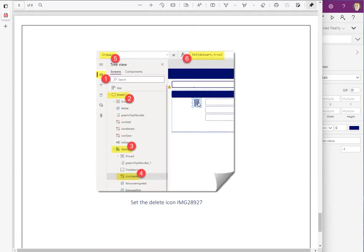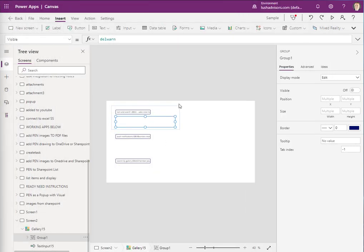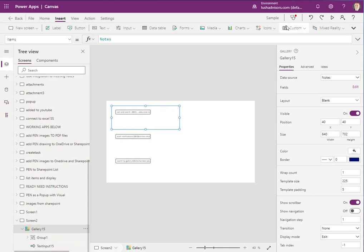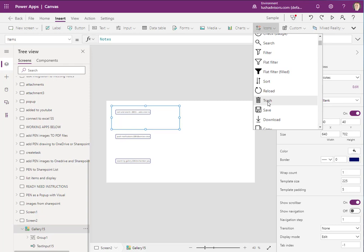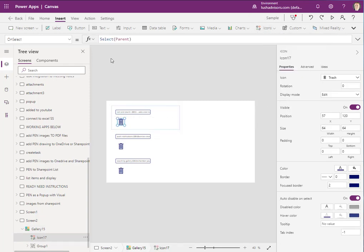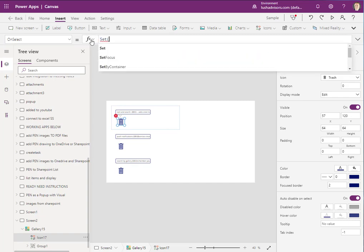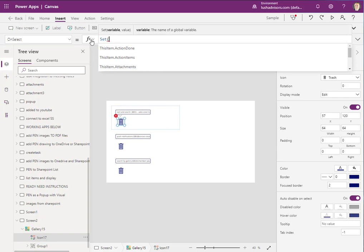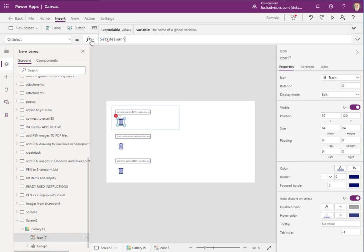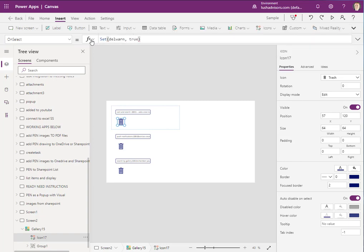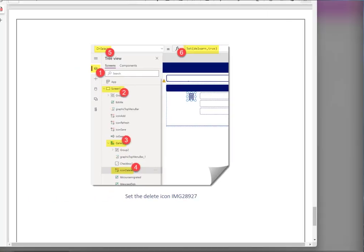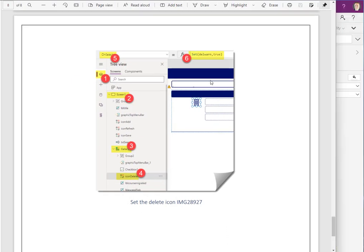Now if you already have a delete icon in your gallery you'd set it to true. We're going to add a trash can icon into our gallery right now and set the variable for this to work. We click on the first record box of the gallery, go to Icon, select the trash can, and add it. Now we set the OnSelect variable to true — so when they click that delete icon it's not going to actually delete; it's just going to pop up the warning box.